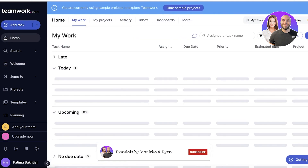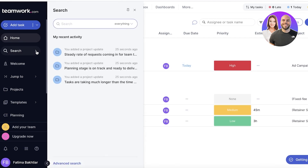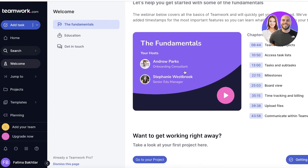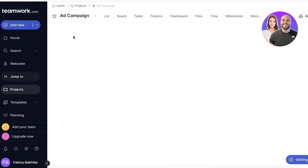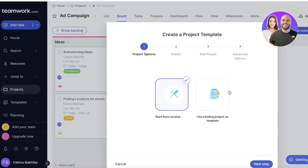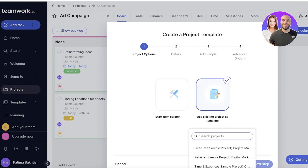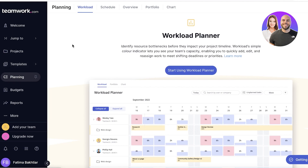This is the Teamwork dashboard. On the left side you have a navigation panel with your home section, a search section to find any file or task in your workspace, and a welcome section for basic setup guidance. The 'Jump To' section lets you navigate quickly to any project or task. You also have templates — you can create your own from scratch or use pre-existing ones Teamwork provides. The planning section lets you plan your workload in a calendar or timeline view, showing all upcoming deadlines and tasks scheduled within the application.